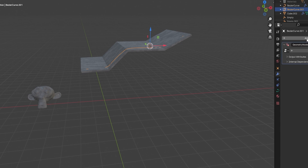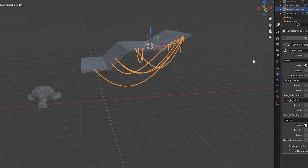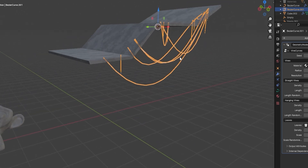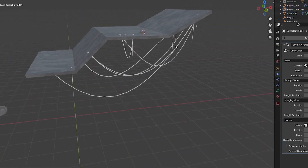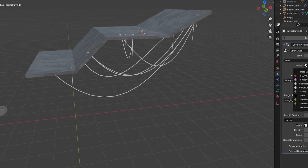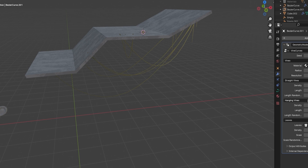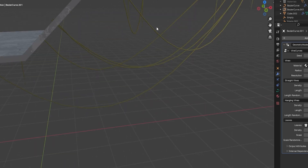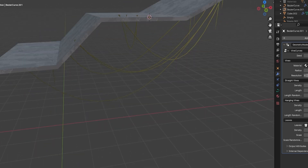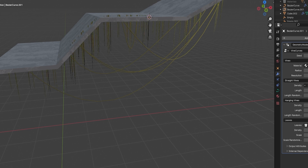Go over to the right-hand side, add in the geometry node — the one we want is Vines Curve — and straight away you'll see something's actually happening. Now let's give it a material. This pack does come with materials, so bring in Vine Main and you can see these are already looking pretty nice. Then let's turn down the resolution to something like 30. We've got a lot of control over this — let's turn up the density a little bit to give us a few more down-strokes of our actual vines.